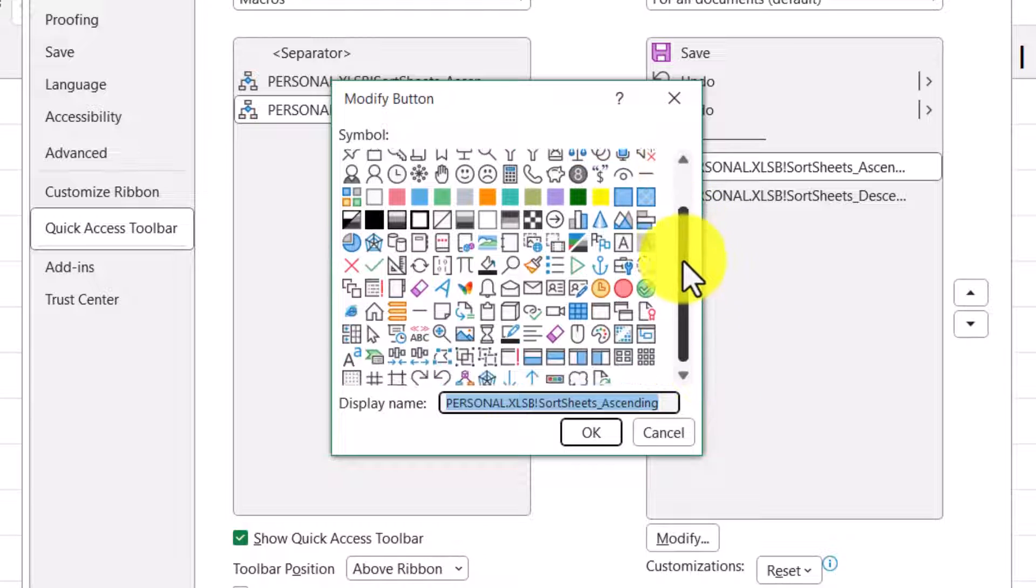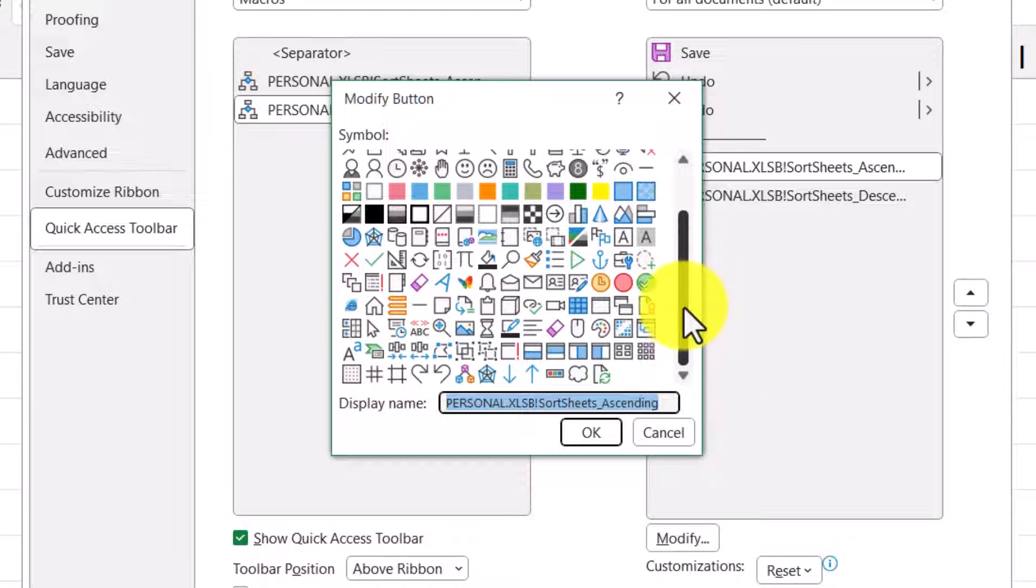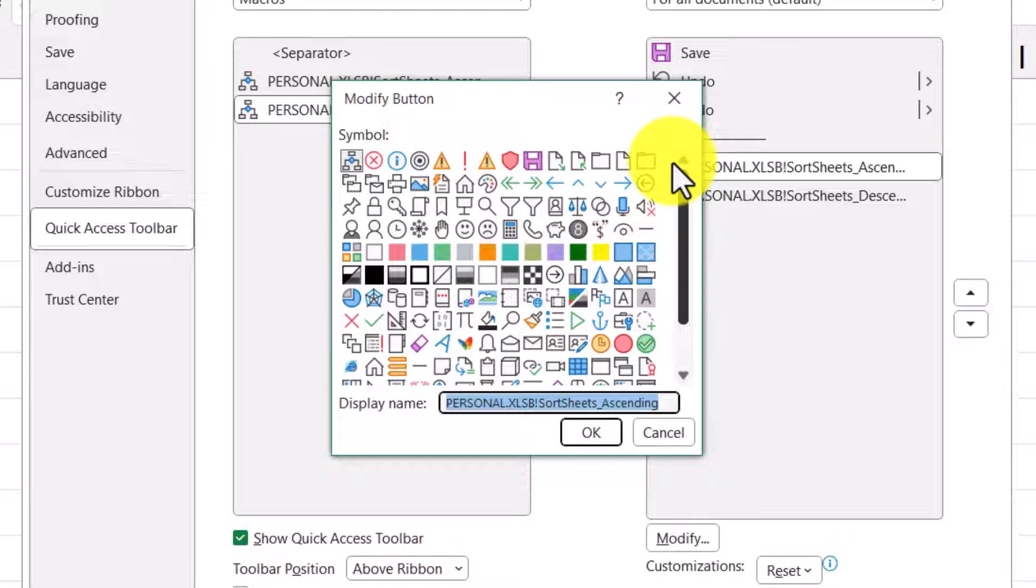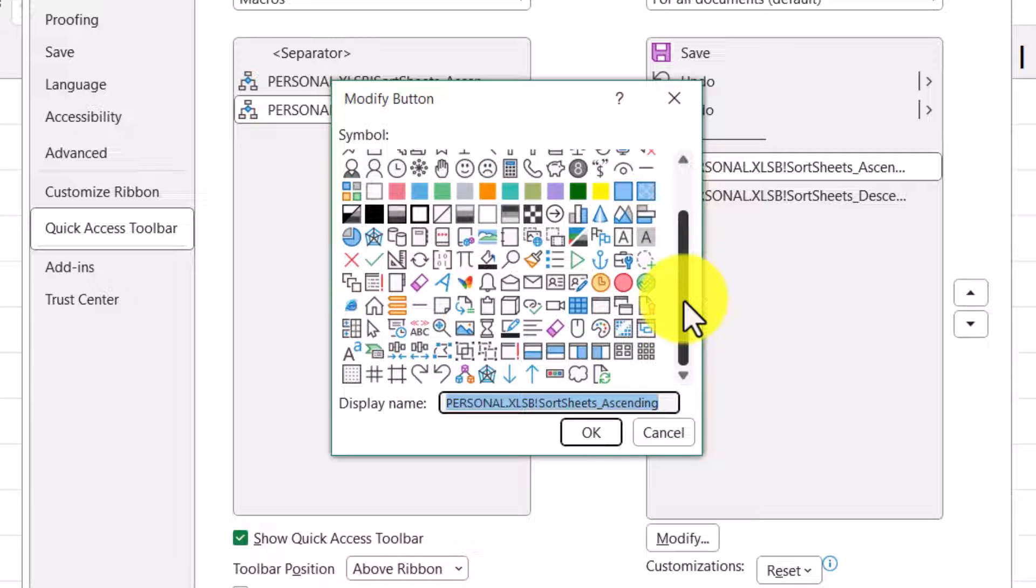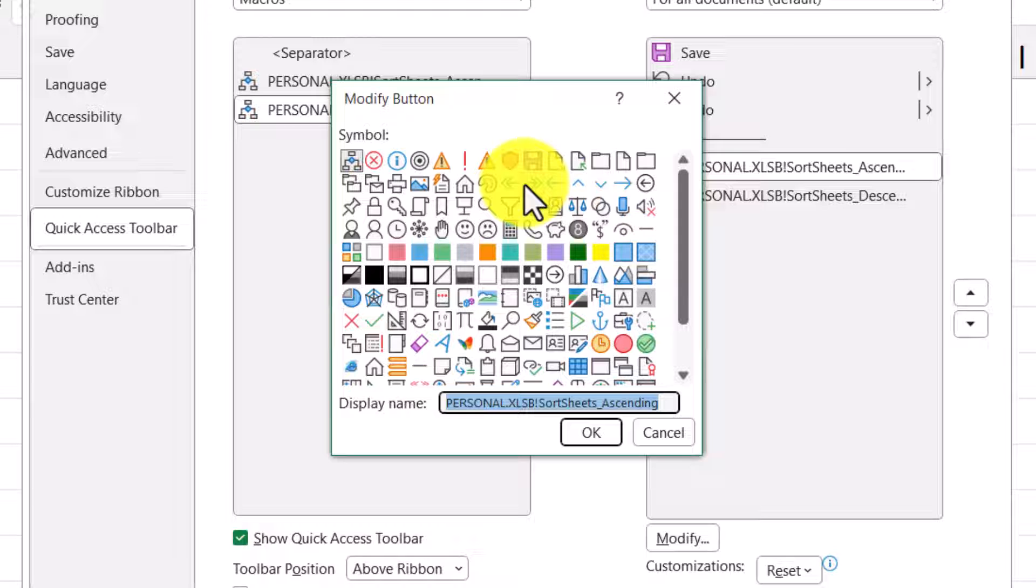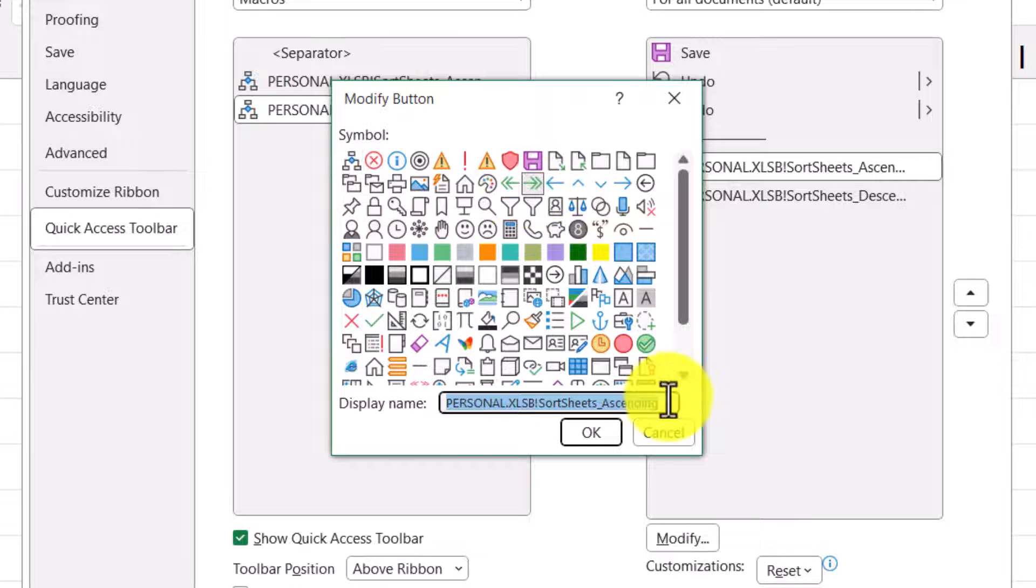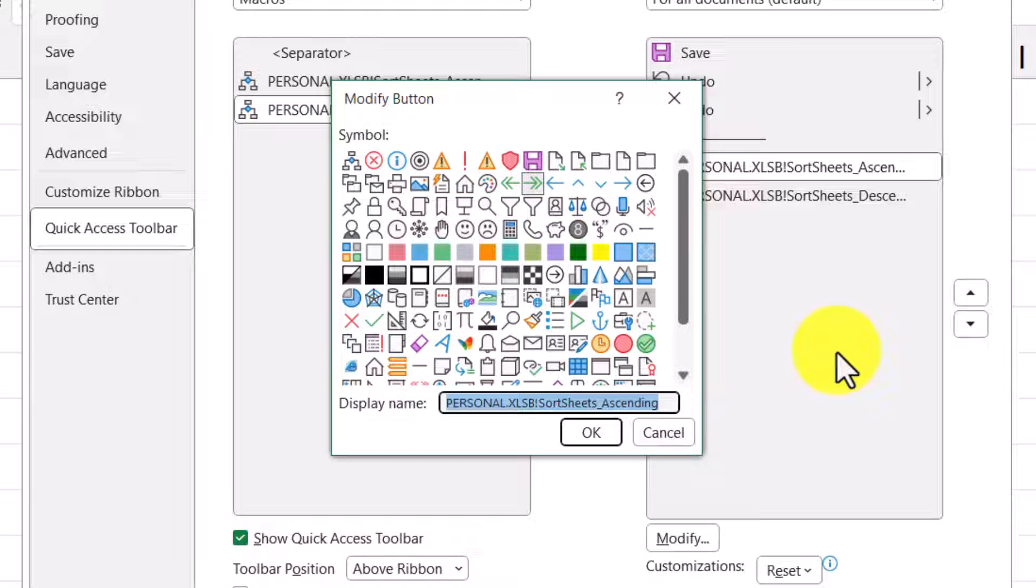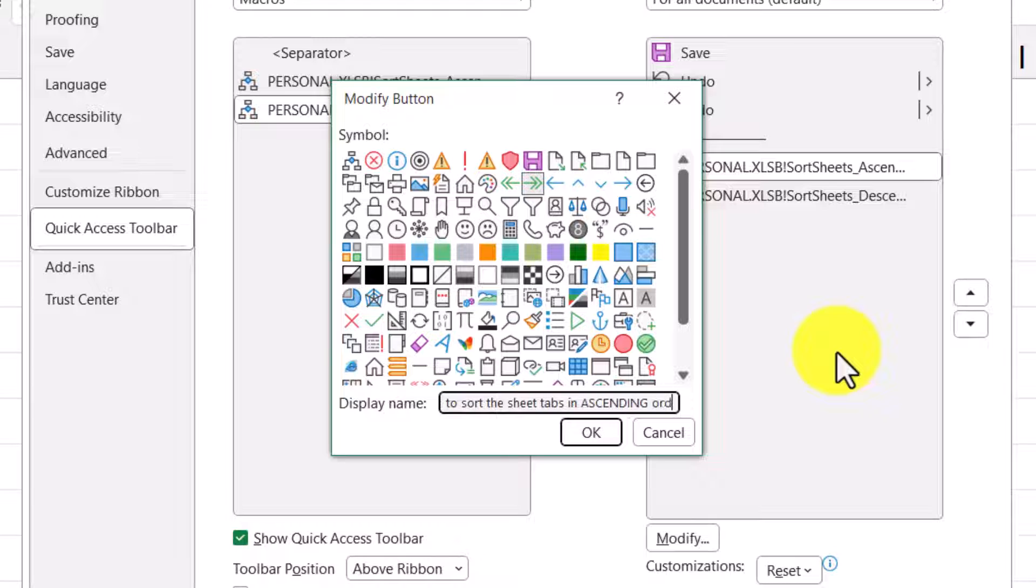Now unfortunately, these are the only icons you can choose from. And if there isn't something in here that really describes what you're going for, you're just going to have to use something that makes a little bit of sense. I'm going to go ahead and use this double-green right arrow. In the display name, whatever you type here will be displayed as a pop-up when you hover your mouse over the icon. So I'm going to go ahead and put click here to sort the sheet tabs in ascending order. I'll hit OK.